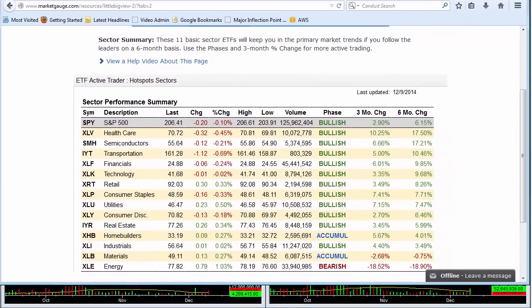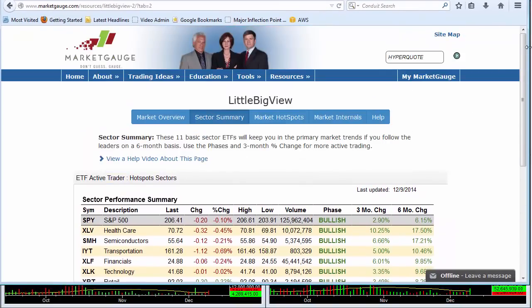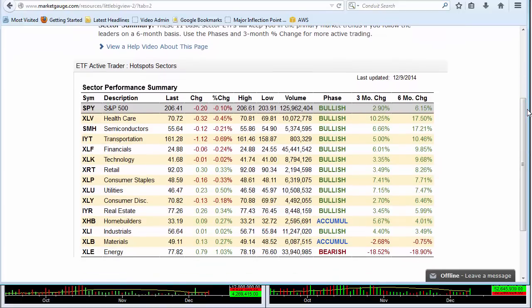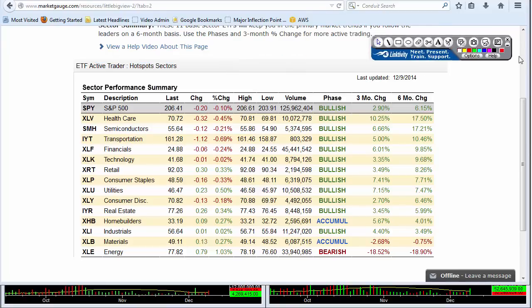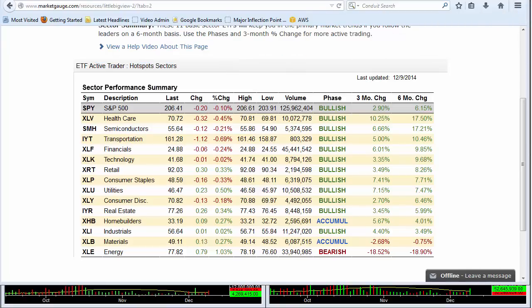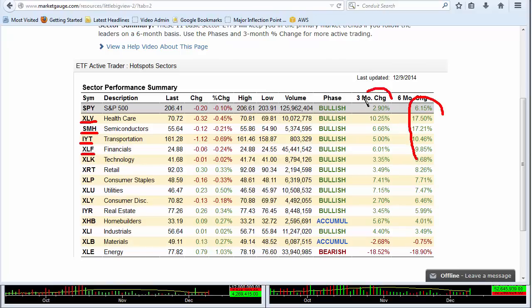I'm pulling up the sector summary page in Little Big View. This is how the day closed yesterday. What I want you to focus on is what are the leading sectors when the market gaps down. We also have our ETF products with a special TSI ranking that does a similar thing. The essence here is that you take a look at the top ETFs — these have been strong over the last six months and strong over the last three months.